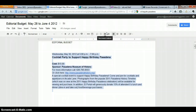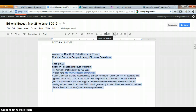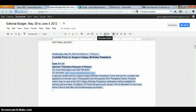Here's an example on the screen from the editorial budget of May 28th through June 4th. This is a cocktail party to support Happy Birthday Pasadena. The article written before the event needs research in order to be written, and the article written to report on the event after it's occurred could also use that same research, as well as additional information, photographs, videos, and quotes from people during the event.